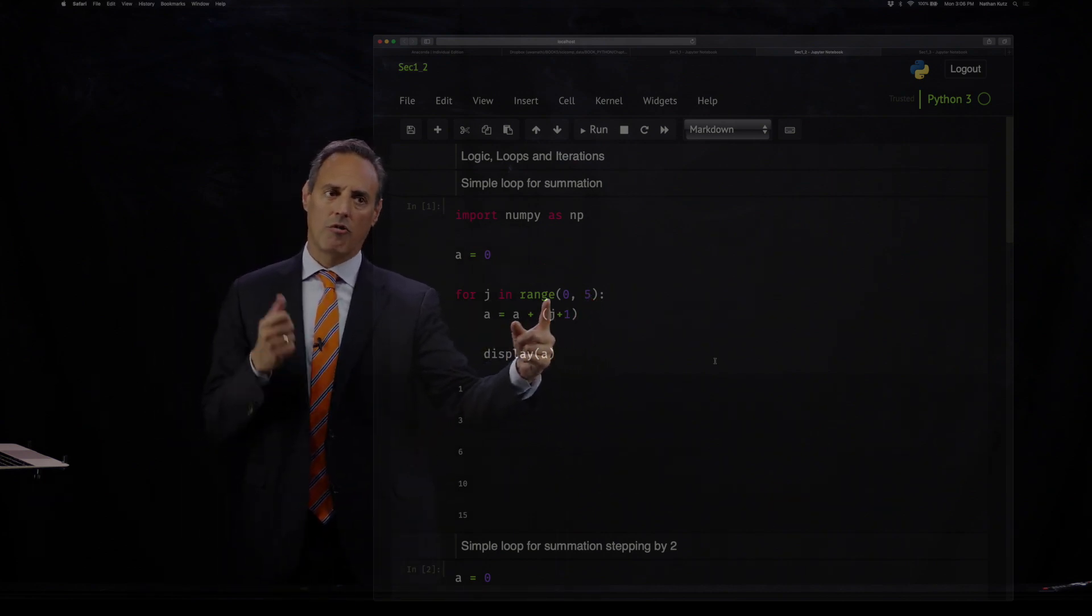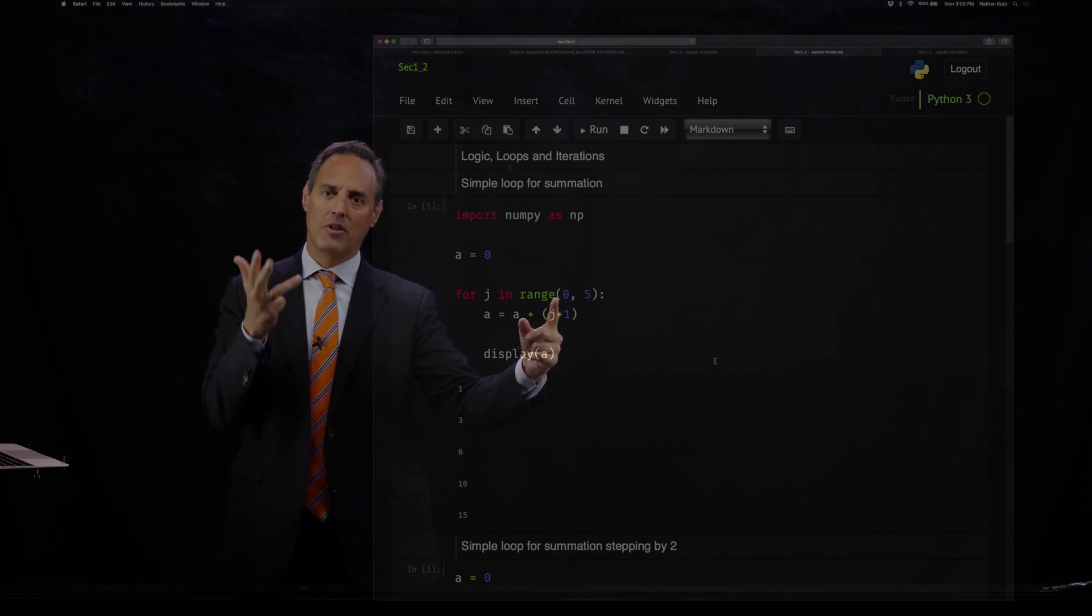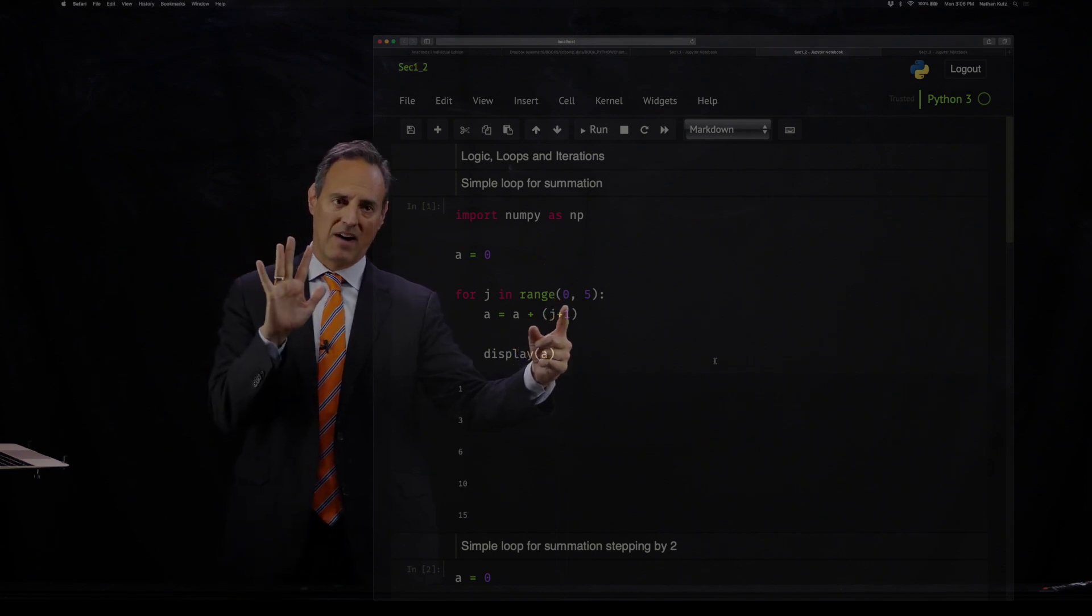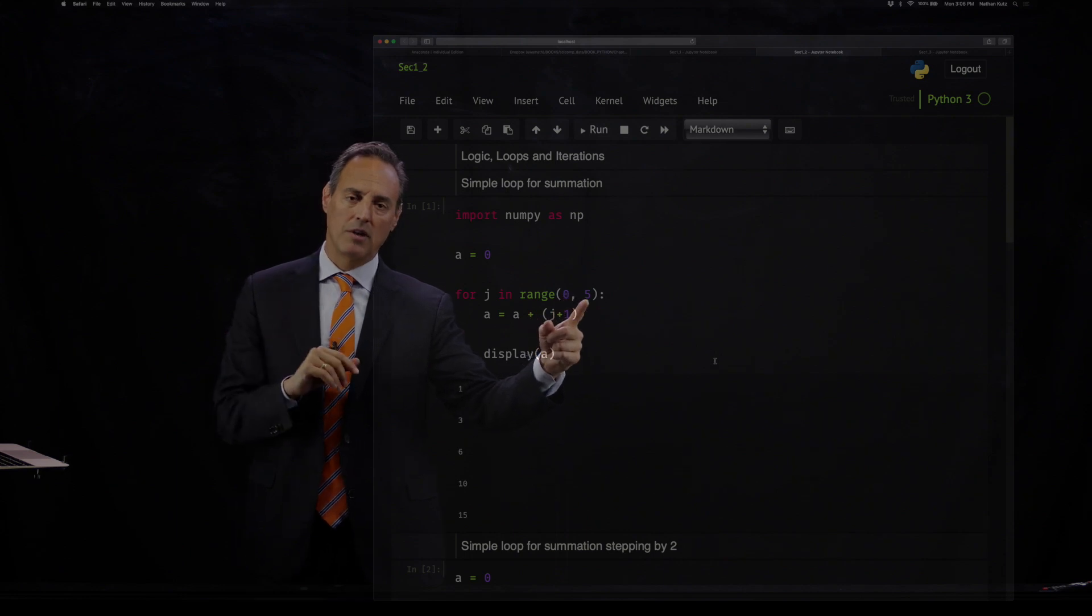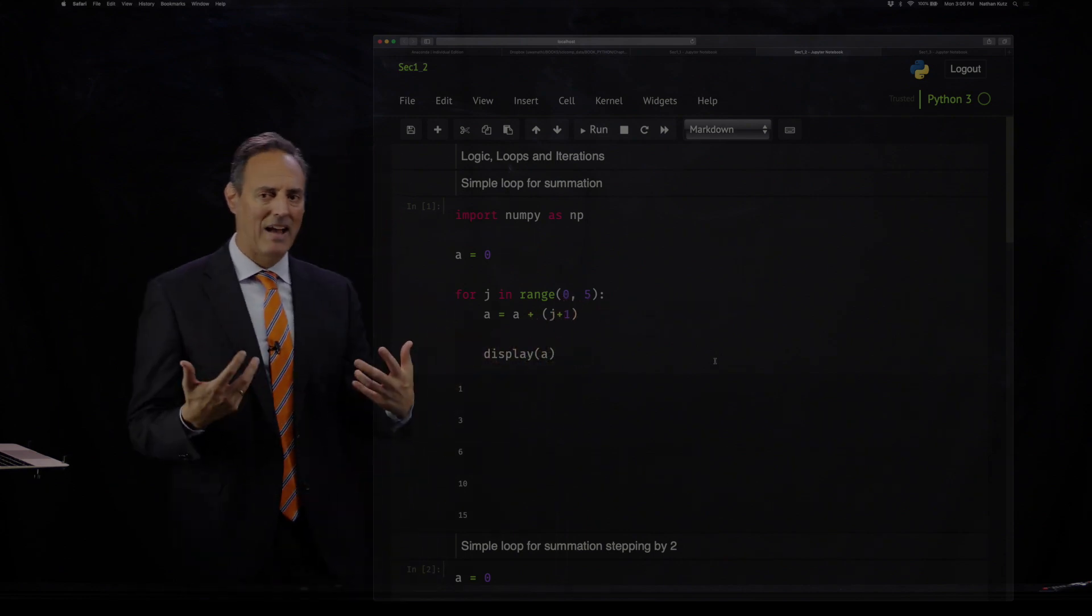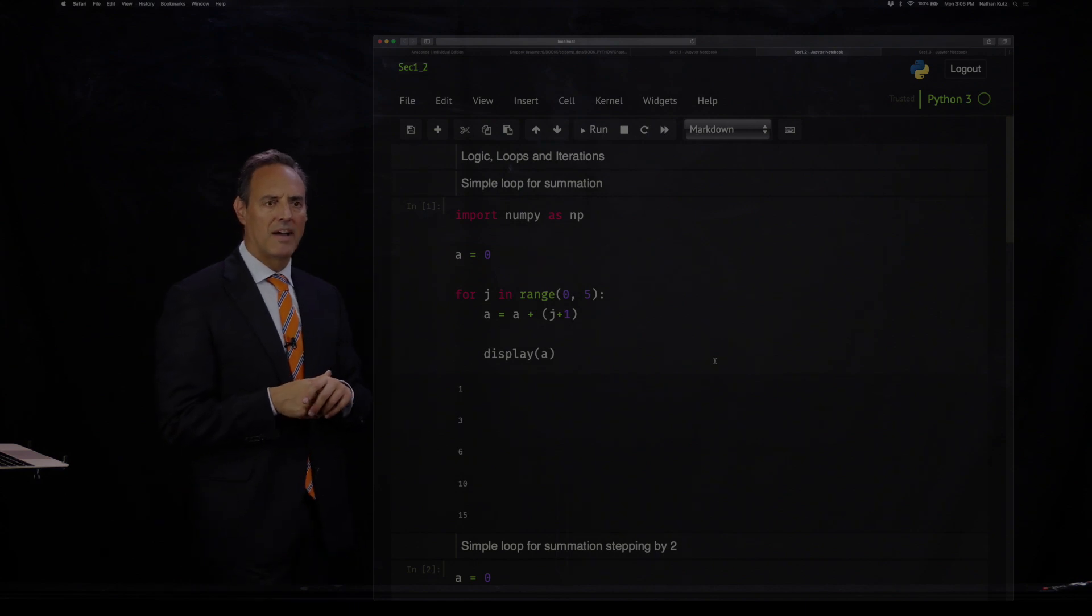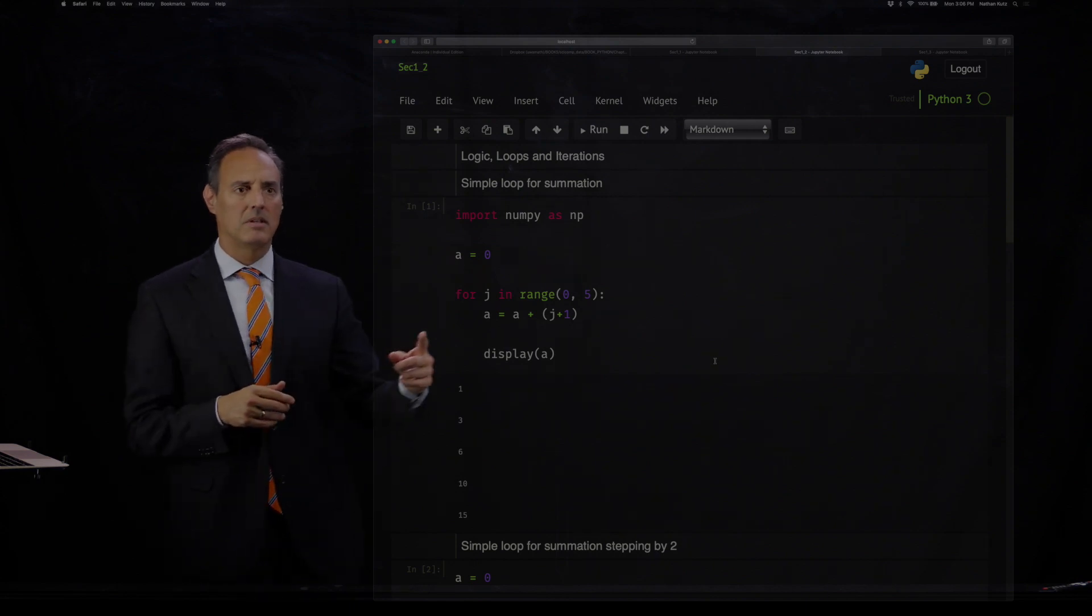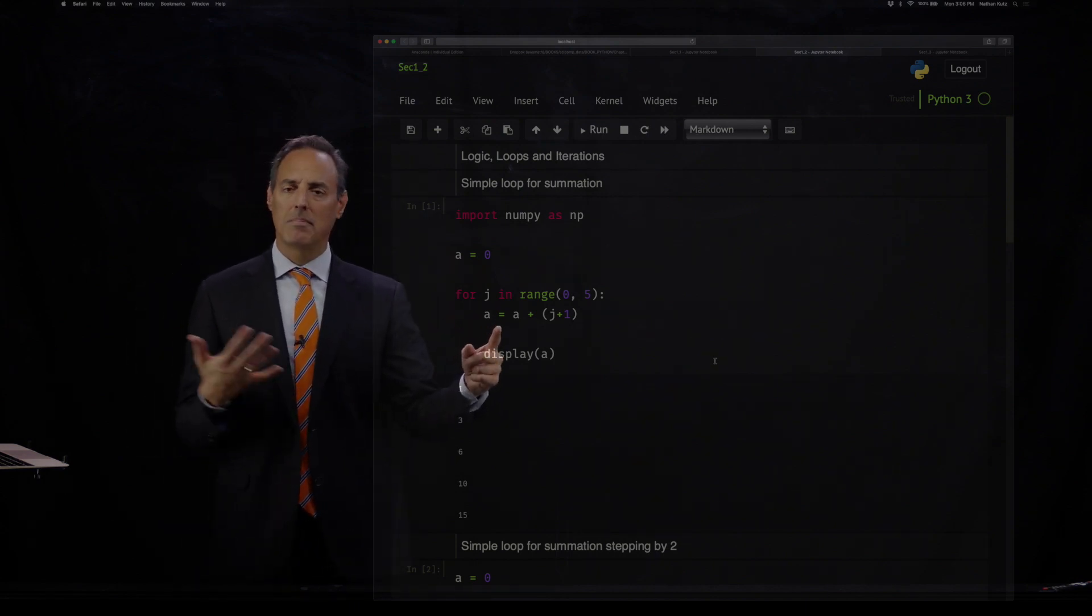It's going to go from zero, one, two, three, four. Five values through this loop. It will not do five. And what do I want to have happen in this loop? I'm going to take the value of A and update it.